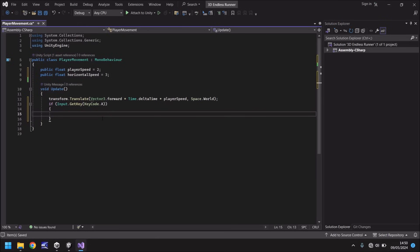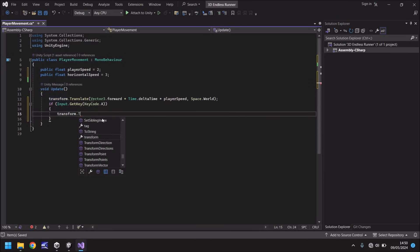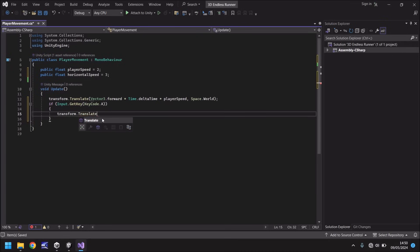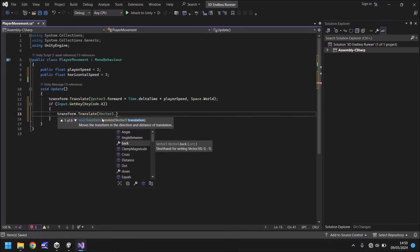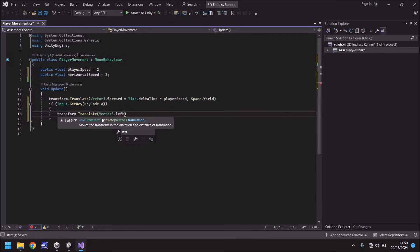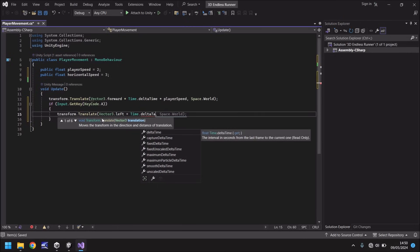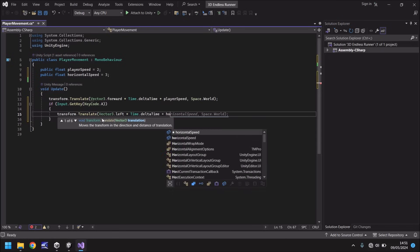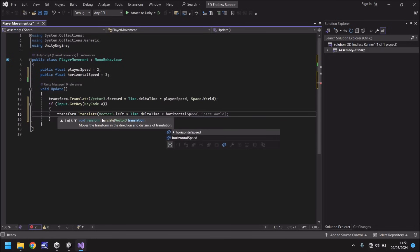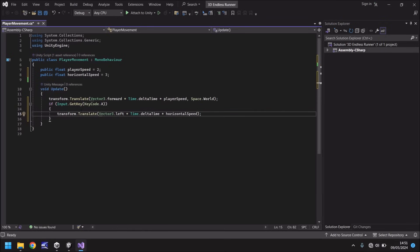Well we use the same methodology as we use to move our player forward except rather than the player speed we use the horizontal speed. So to do that we say transform dot translate and in open brackets we use the vector 3 again except we don't use forward this time, we can use left. So vector 3 dot left and then we have to multiply that by the time dot delta time because remember we want this to be in relation to the game speed. We also need to do it according to whatever horizontal speed we have set so we can say horizontal speed close bracket and semicolon. So what does this do? Now if we press A we move left, that's as simple as it is.